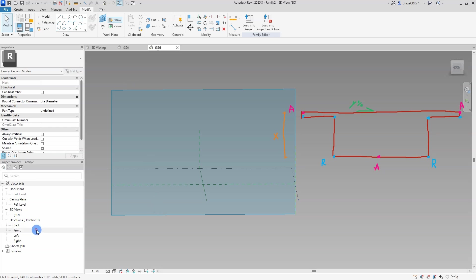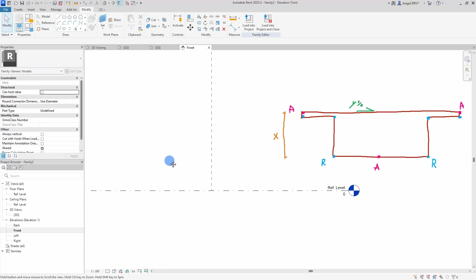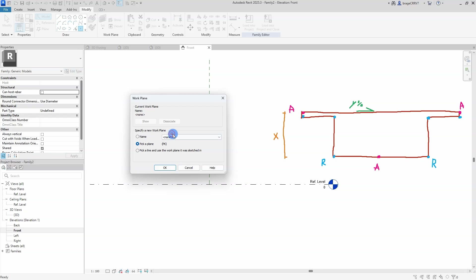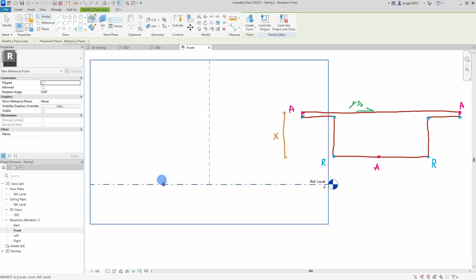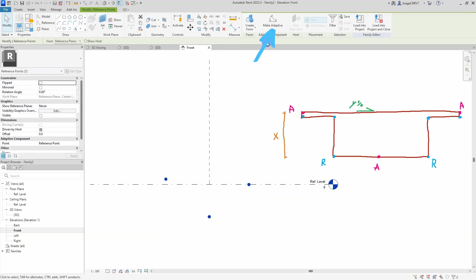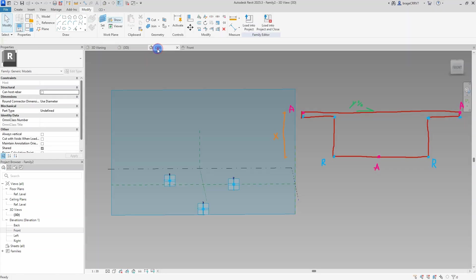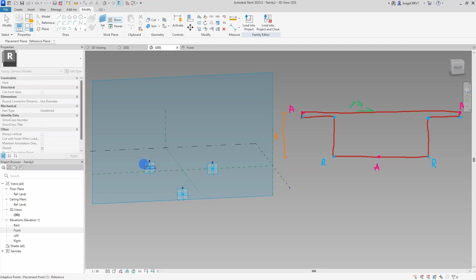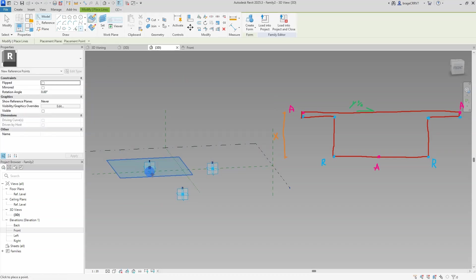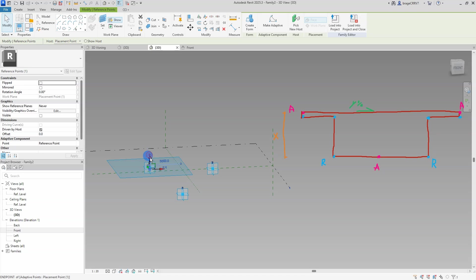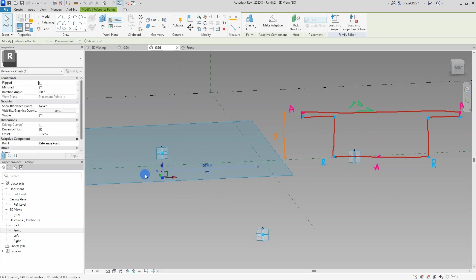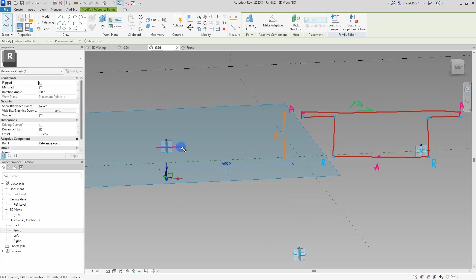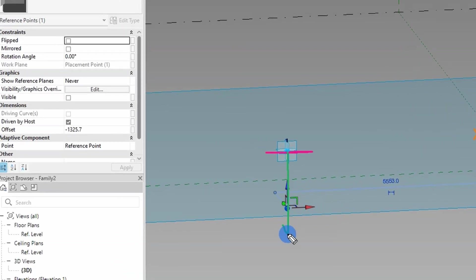Our sketch is done. Go to the front view and set the work plane as the front view. I will place three reference points in this view. Select all of them and change them to adaptive points by clicking the make adaptive tool in the menu bar. Move to the 3D view where I will continue to place reference points that will be hosted by the adaptive points. Before placing the reference point, I set the work plane on the adaptive point.